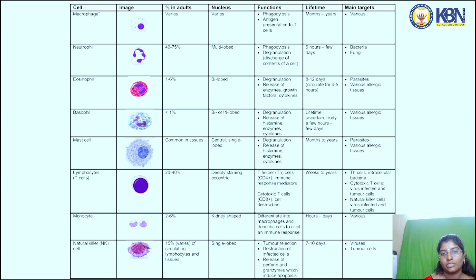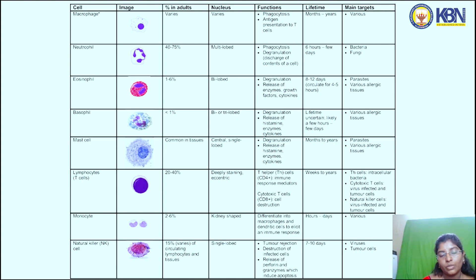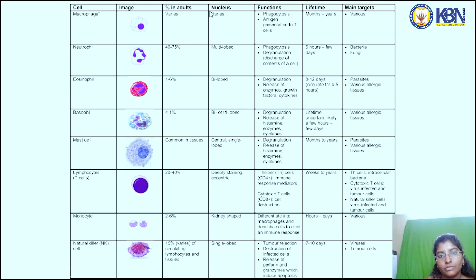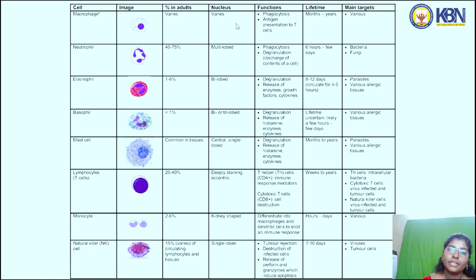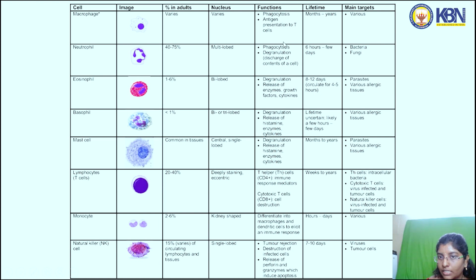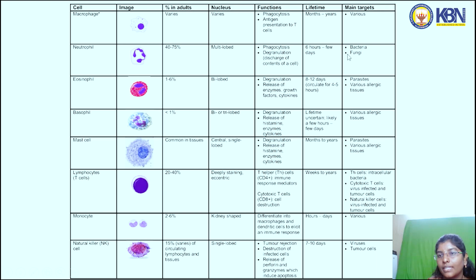Cells of the immune system: First, macrophages. The percentage of macrophages in adults varies, and the nucleus also varies. Their functions include phagocytosis and antigen presentation to T-cells. Their lifetime is months to years and their main targets are various.